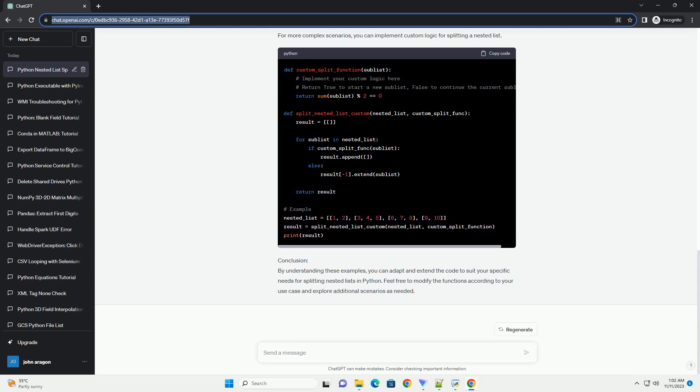In this tutorial, we'll explore how to split a nested list into multiple nested lists based on a specified condition or criteria. We'll cover various scenarios and provide clear examples to help you understand the process.